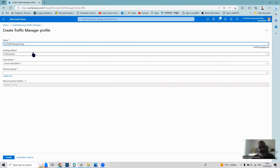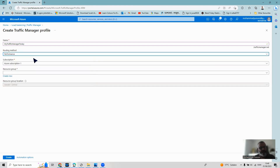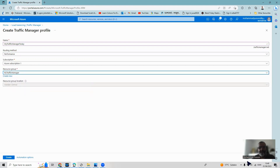The Traffic Manager name is available. For the routing method, I'm selecting performance-based routing. There are other routing methods like weighted, priority, geographic, and multi-value — I'll demonstrate a couple of those after this. I'll use the subscription and choose the resource group RG-Traffic-Manager, then create the profile.